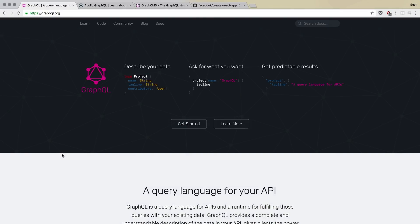So before we get started here, I want to give a little bit of an introduction to what we're exactly going to be doing in this series and a little bit of an introduction to GraphQL and Apollo, maybe clearing up some of the distinctions between those two. So what we're going to be doing in this series is we're going to be building a blog from scratch using a GraphQL API.